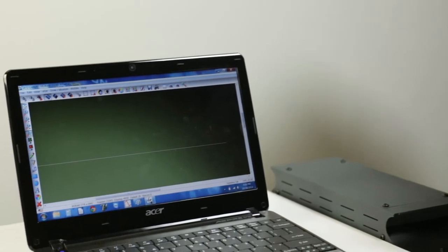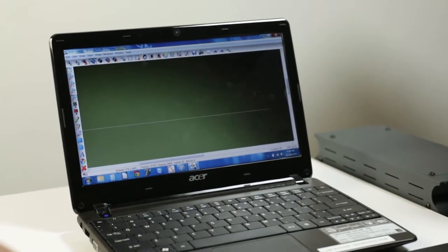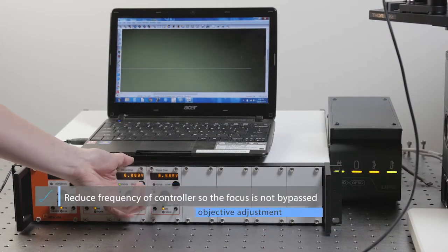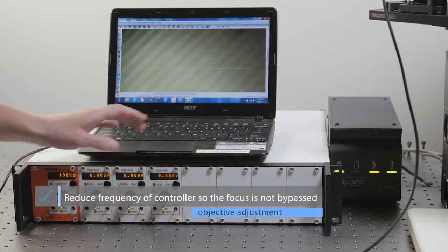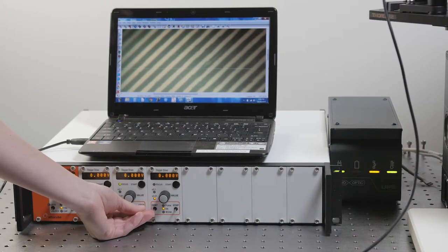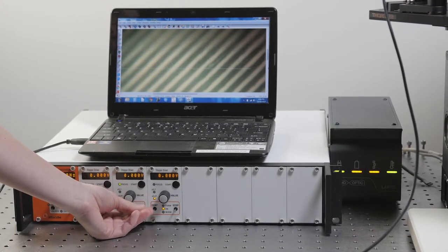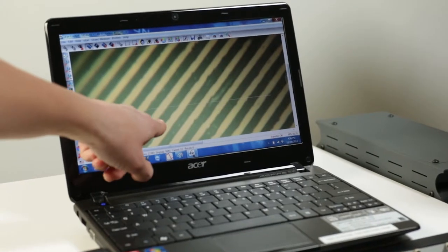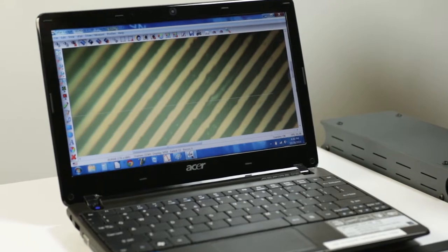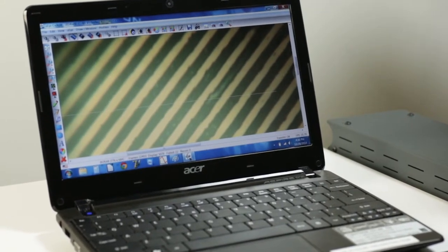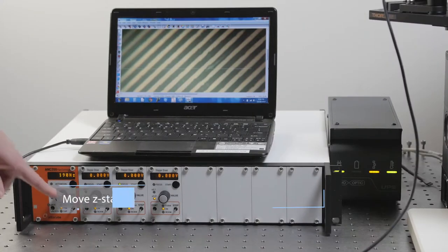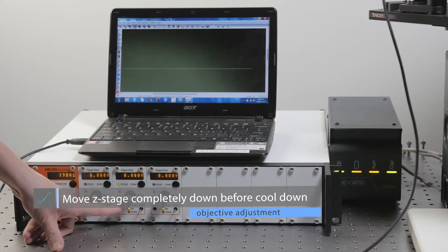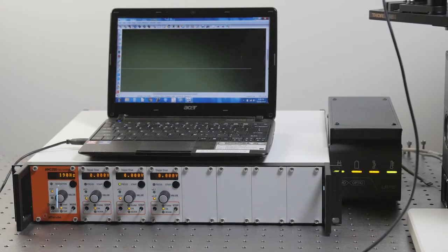We'll bring the sample into focus by moving up the Z stage and we've moved the frequency of the stage pretty low and it's pretty easy to bring it into focus. Each trough width is 3 microns and it looks pretty good so now we're ready to cool down. Before we cool down we'll move the Z stage all the way down so as everything contracts, the aperture doesn't collide with your sample.